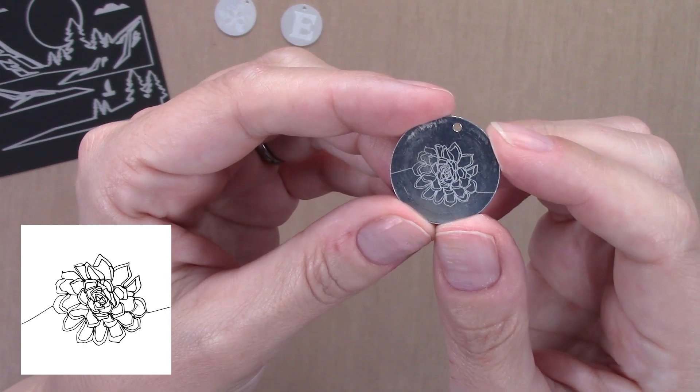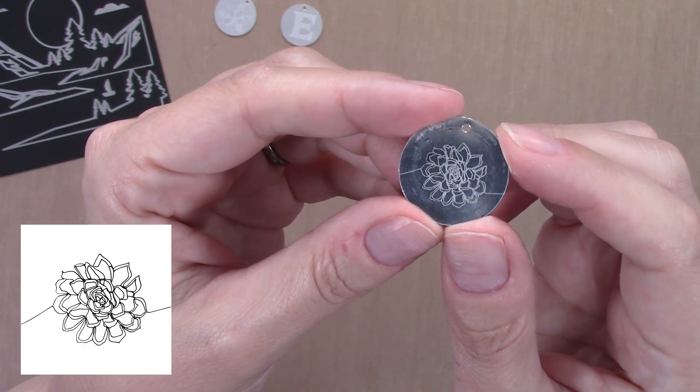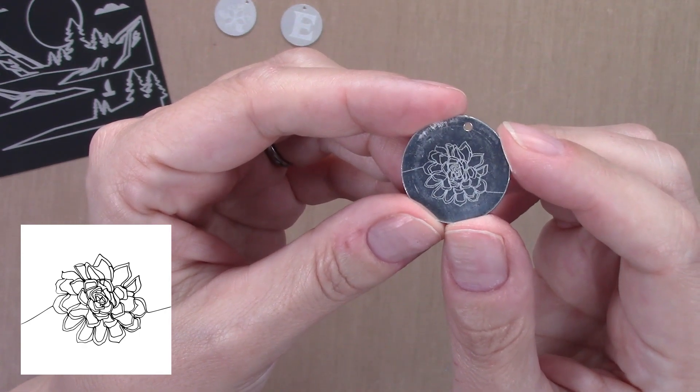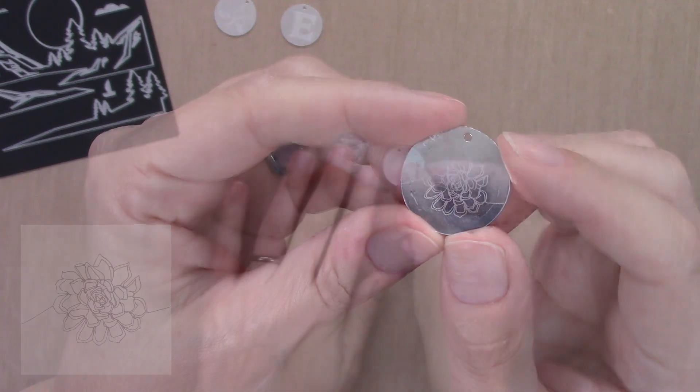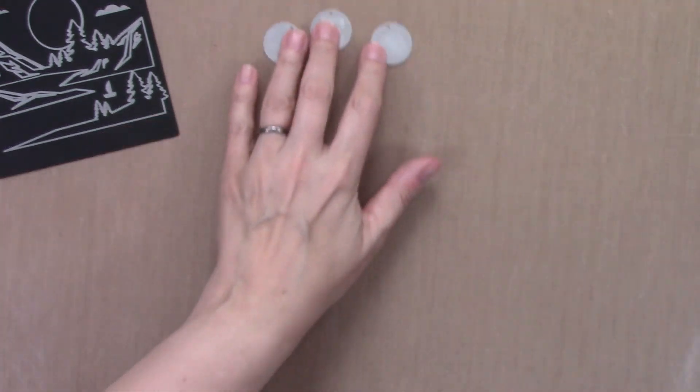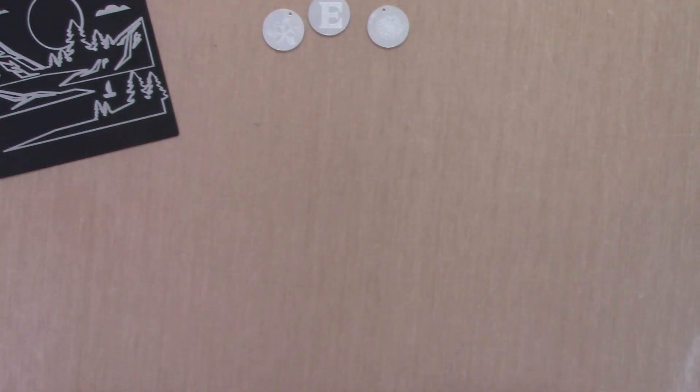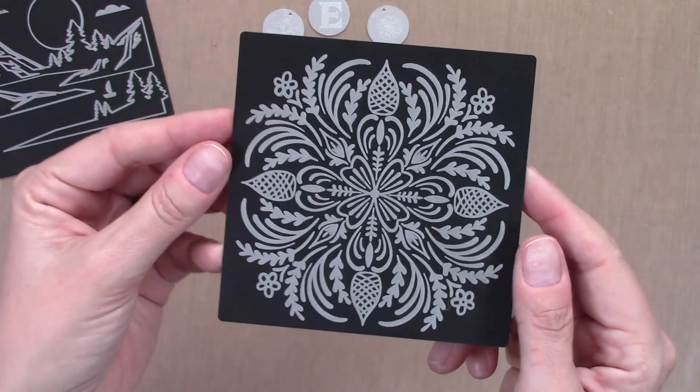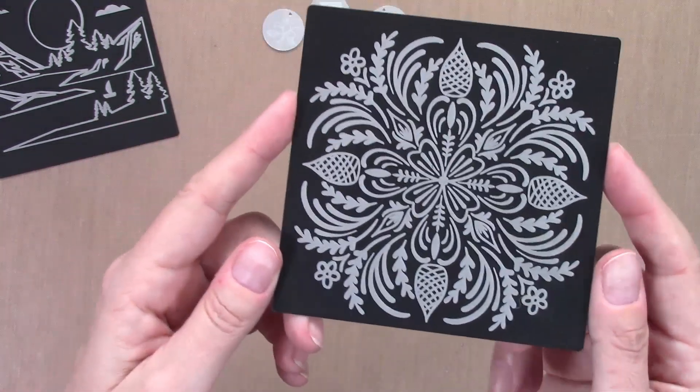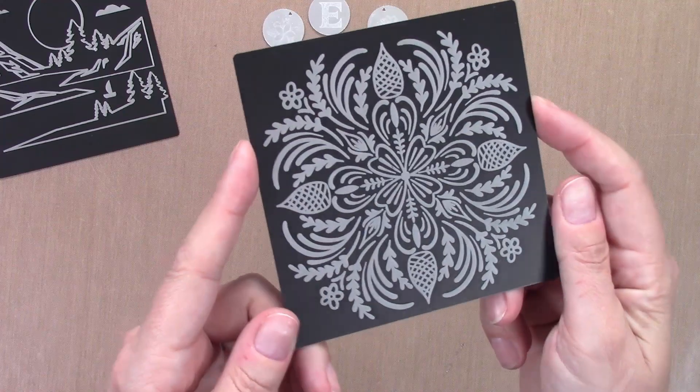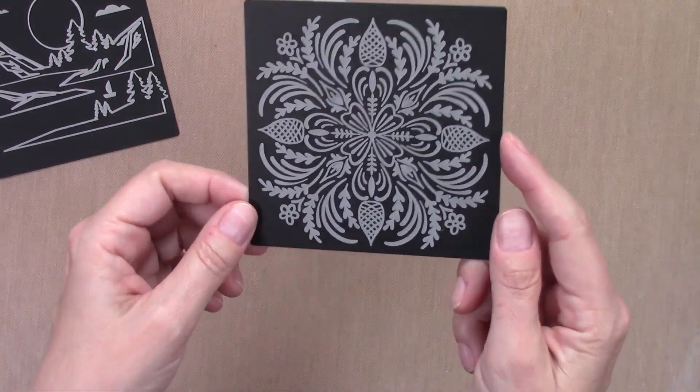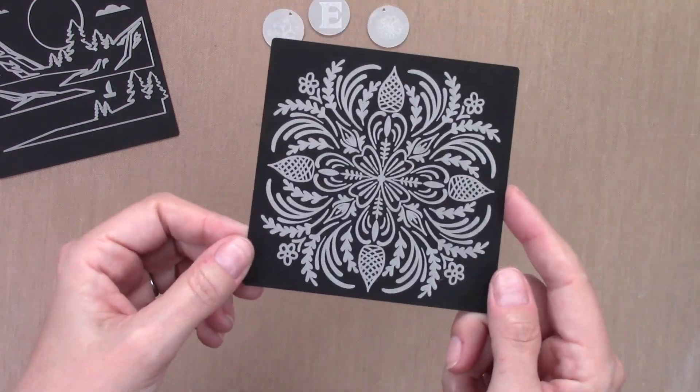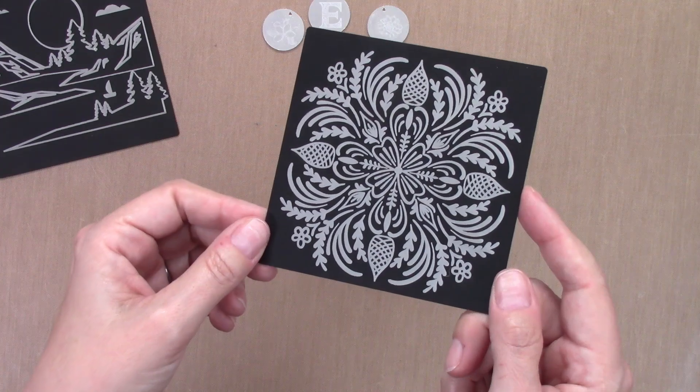Then I decided I would do a larger design that was really detailed, and look at how cool that came out. That is absolutely stunning.